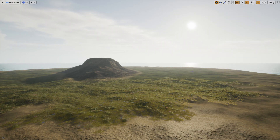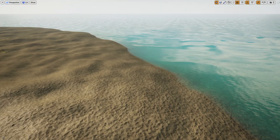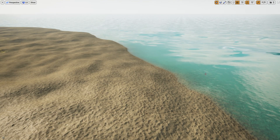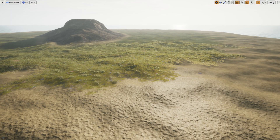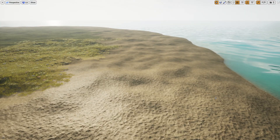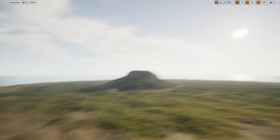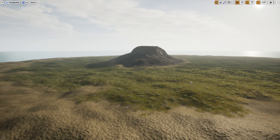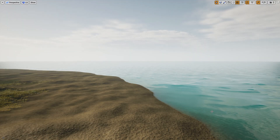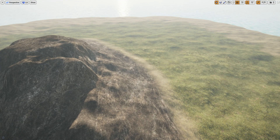Welcome. Here we have a scene created using the Landmass plugin and the 4.26 water system. We use Open Land as the landscape material. I'm going to show you how to paint a beach-like surface under the water, have a fully rock surface on the rock, and remove grass from the bottom of the water and from all over the rock. Let's get started.